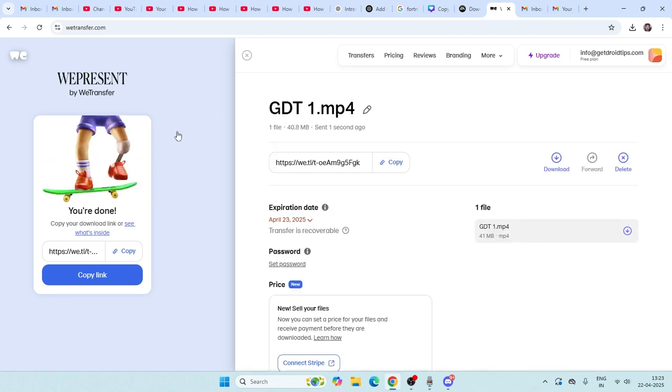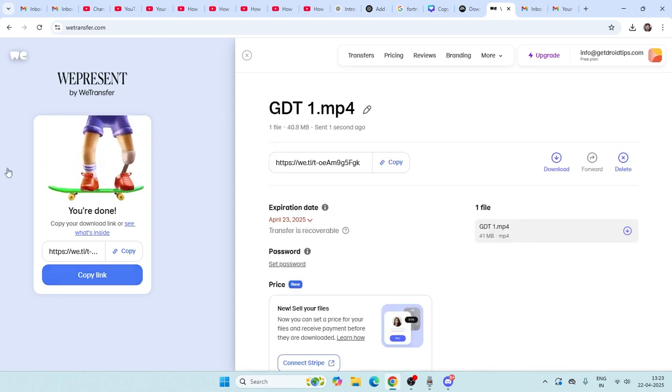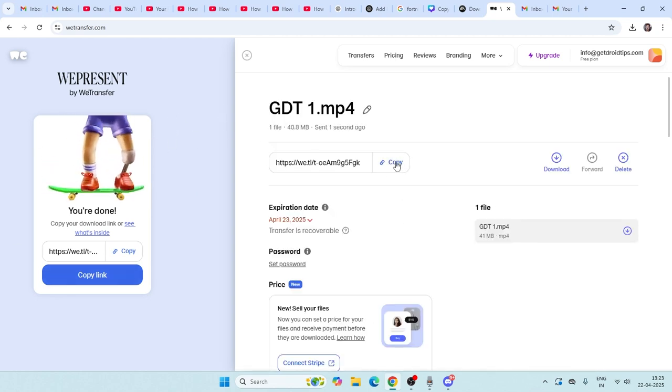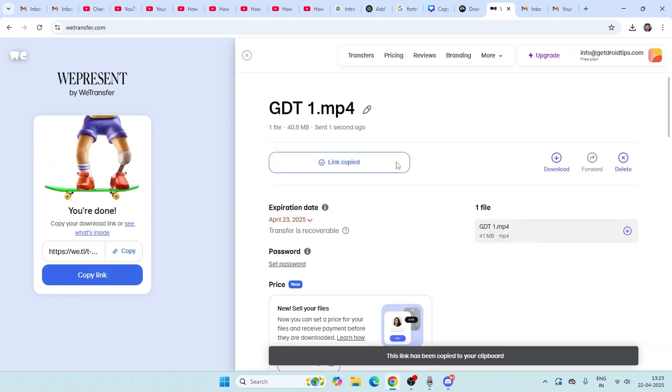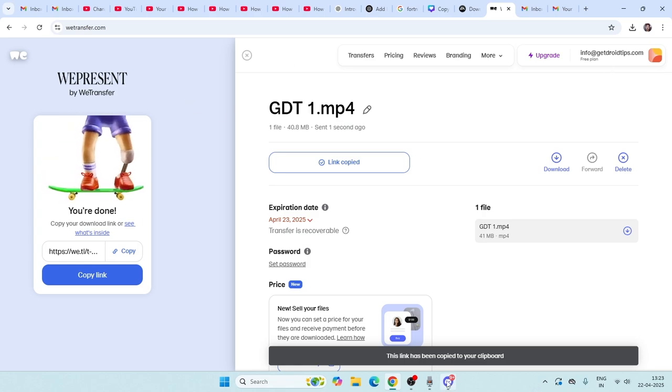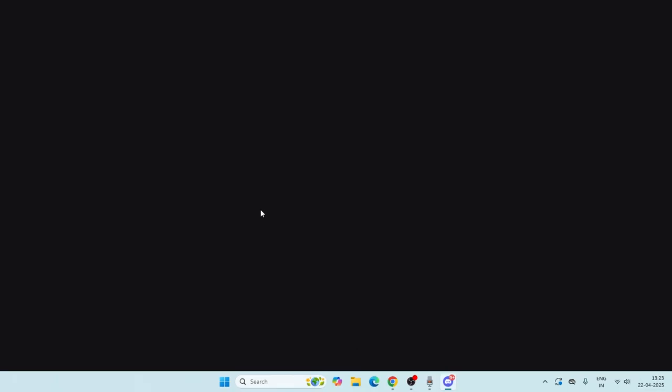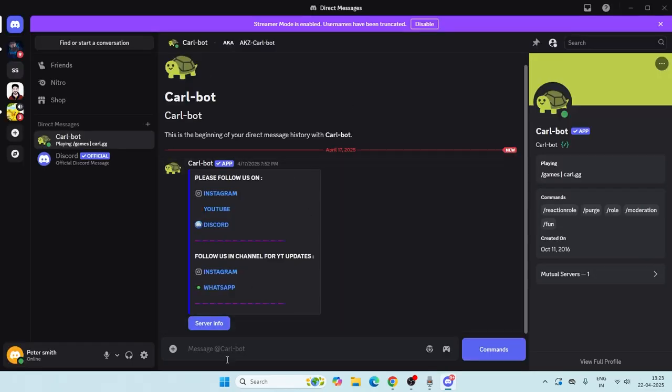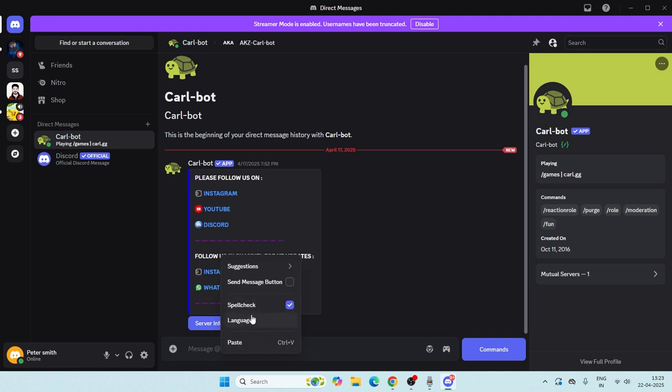Now as you can see, once the files are transferred, there is a link. You can copy this particular link. Now we just need to go back to Discord and select the chat where you want to send it.